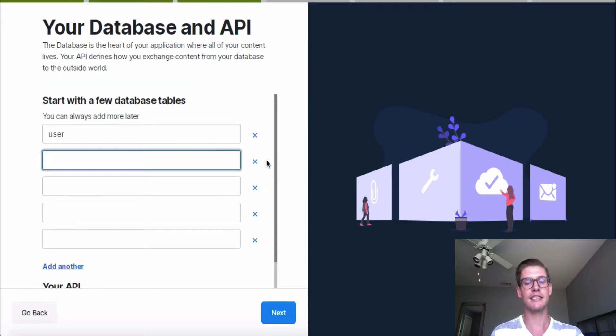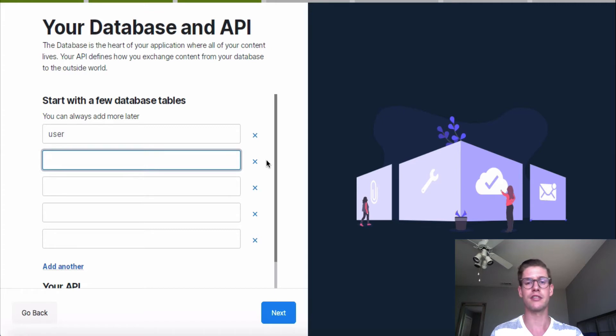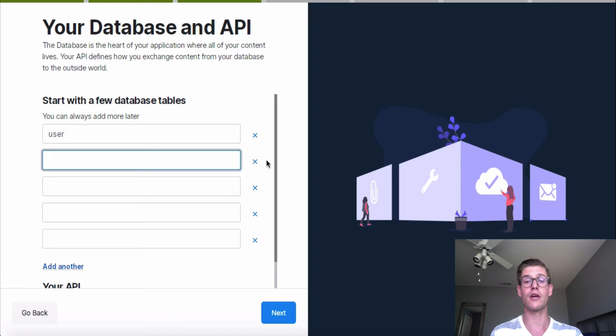And here we set up both our database and API. So first with the database, if you've never worked with one before, you can understand that that's just where your content and your data is going to sit. I like to think of it like a filing cabinet. And within that filing cabinet are different folders, and those folders organize all your data, which is what your database tables are.